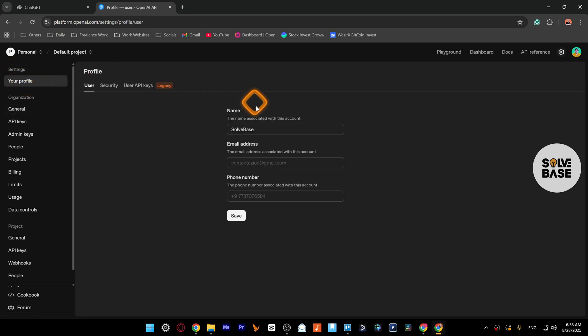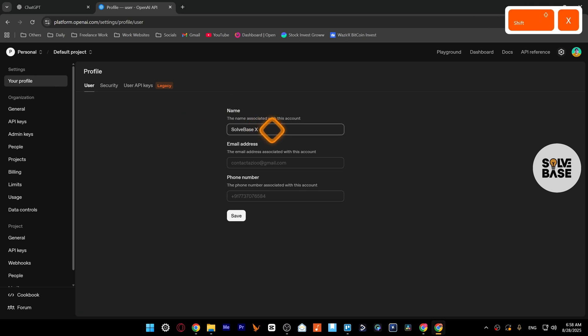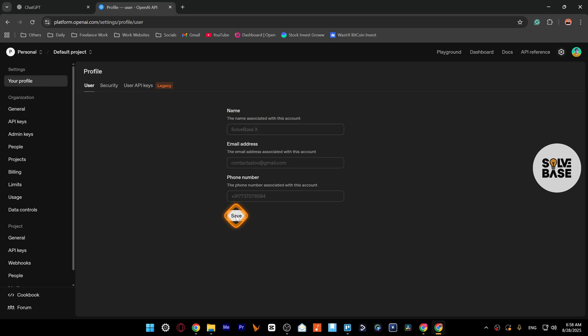On the right, you're going to find this name field. You can just change it here. For example, I'm going to type in Solve Base X, and then click on the save button over here on the bottom. And that's it, you've got your profile updated.